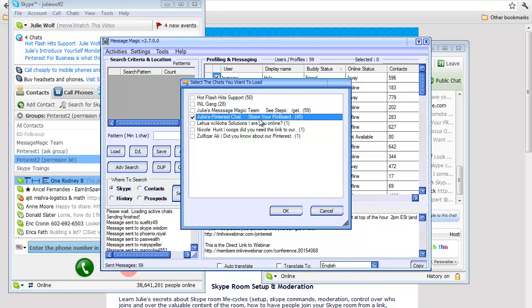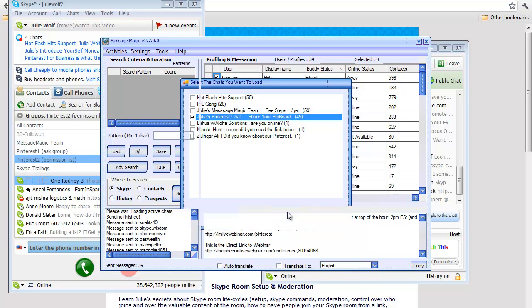Unread messages in Skype rooms tend to not be personal. But we want to send a personal message to everyone so that they actually read it and see it and don't miss the training.